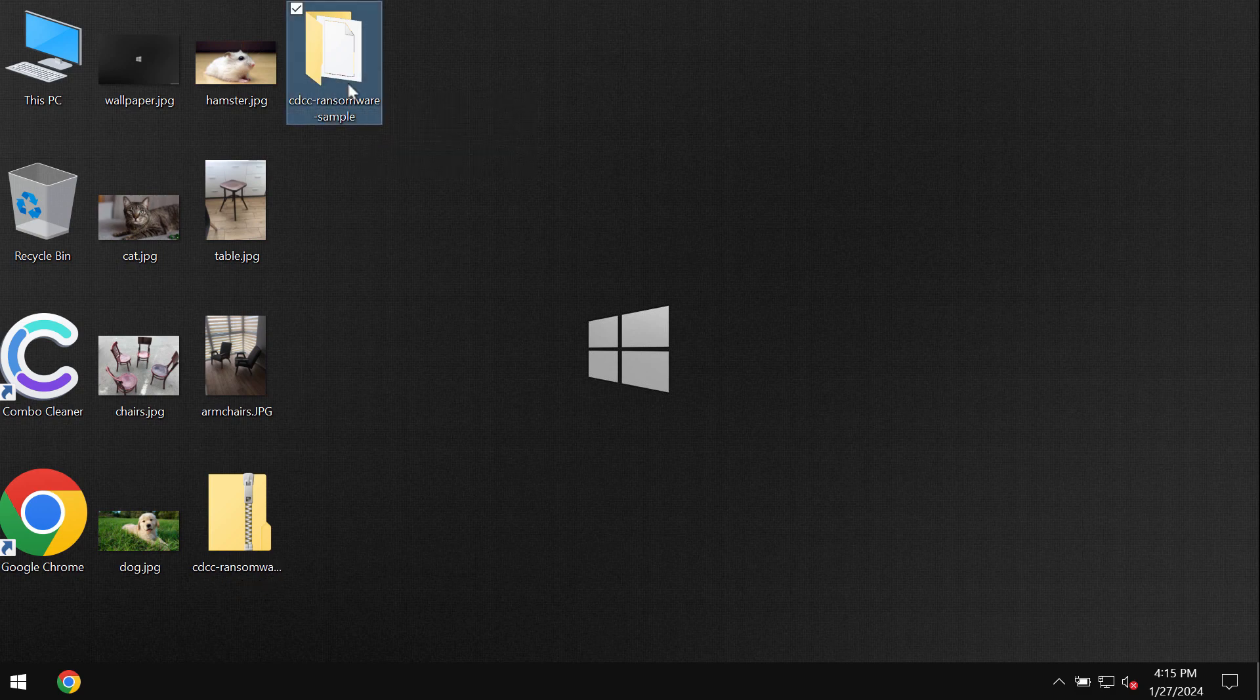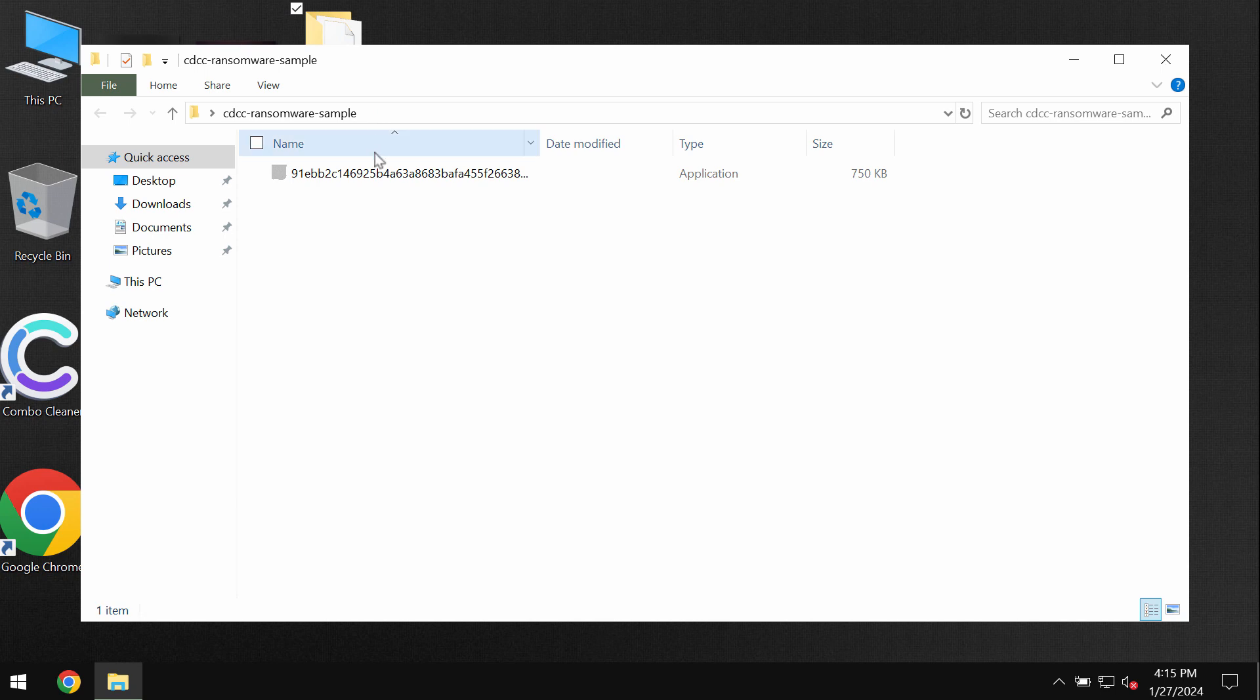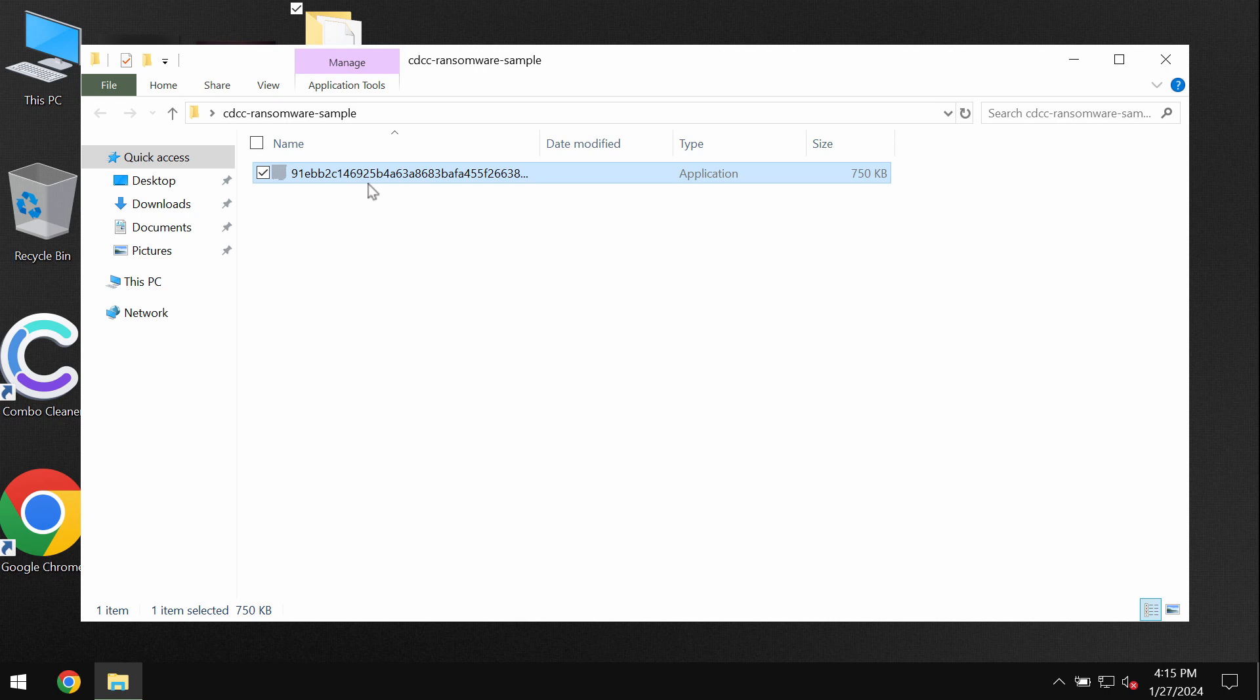But regretfully, because of some leaks and vulnerabilities, this particular ransomware may be very easily injected into the system. Very soon users just realize that they can no longer access their data.